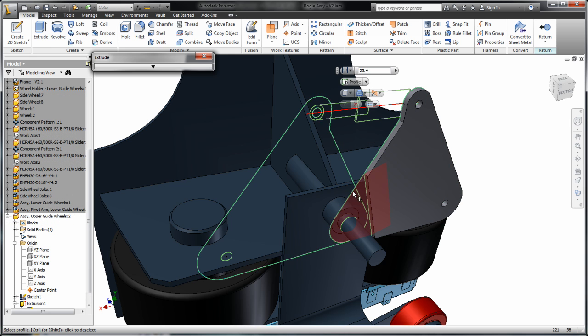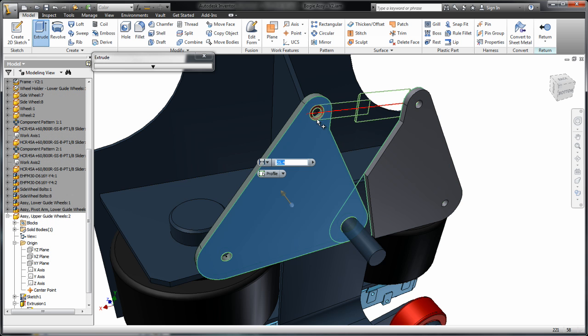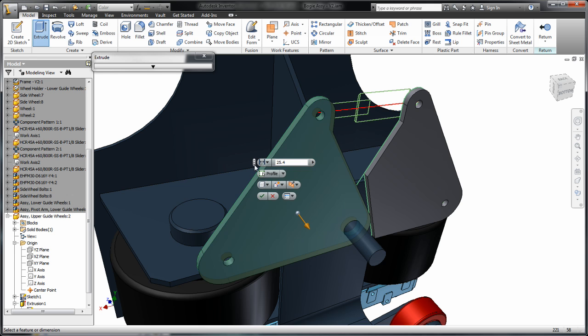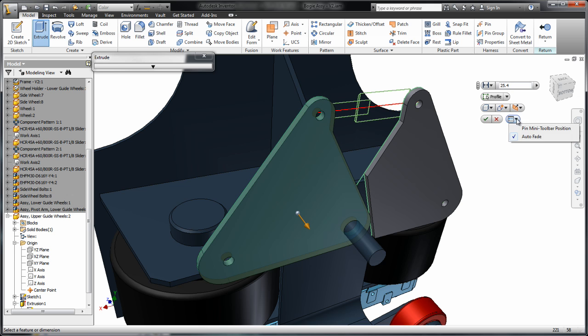Autodesk Inventor sets new standards for 3D modeling ease of use, providing the most straightforward ways to define and modify parts and assemblies.